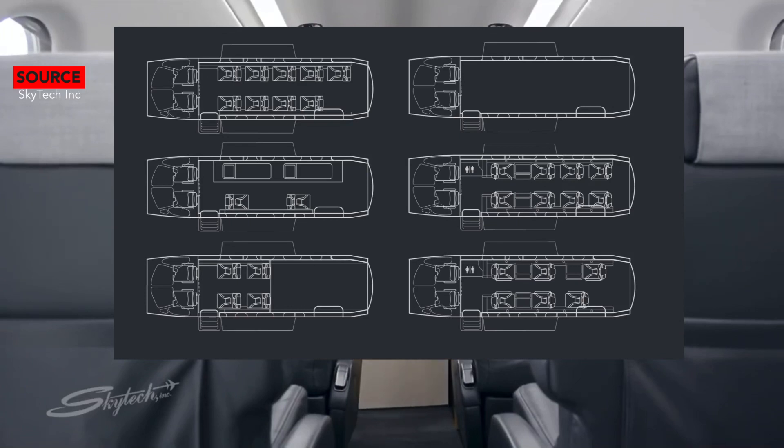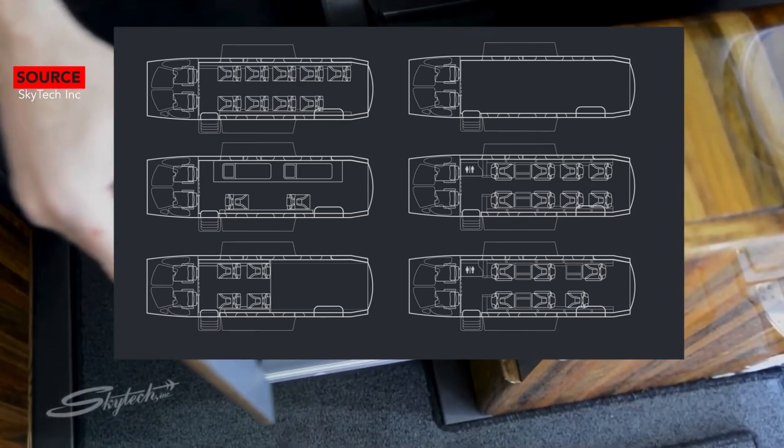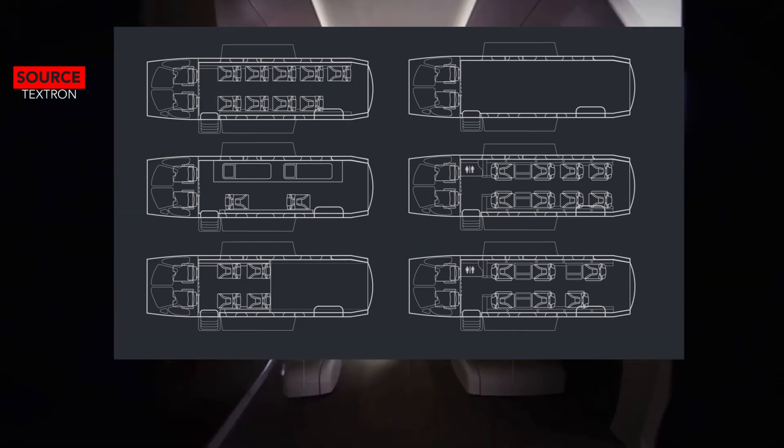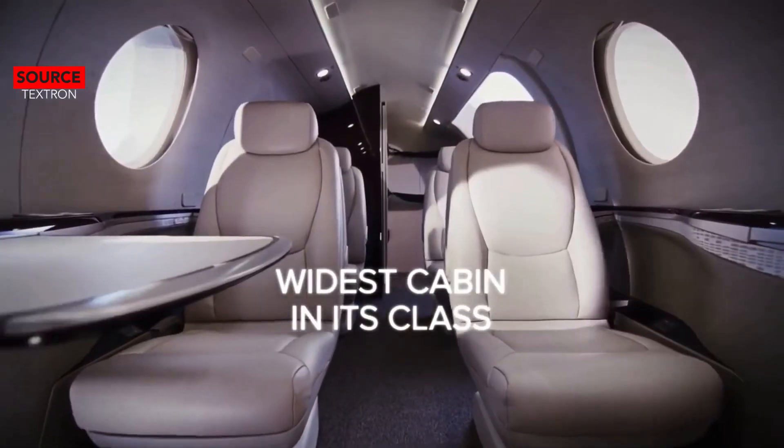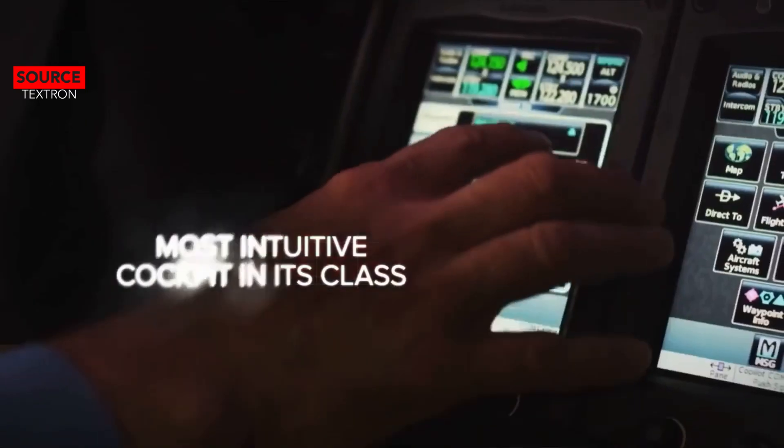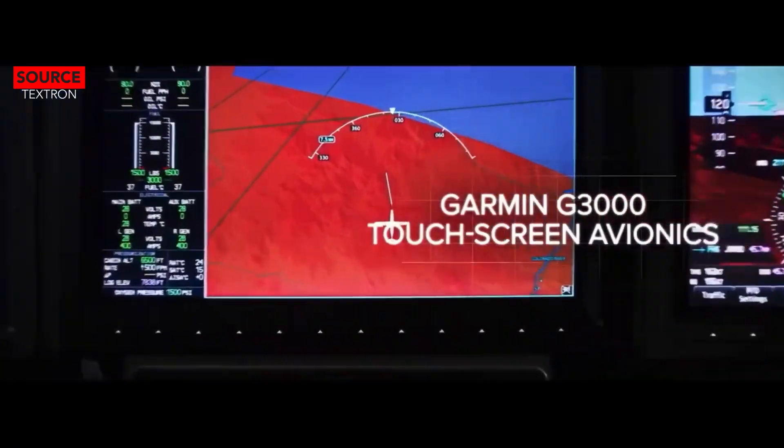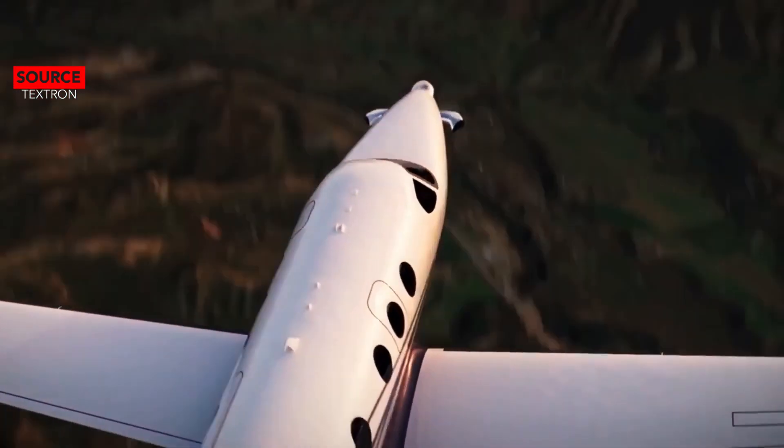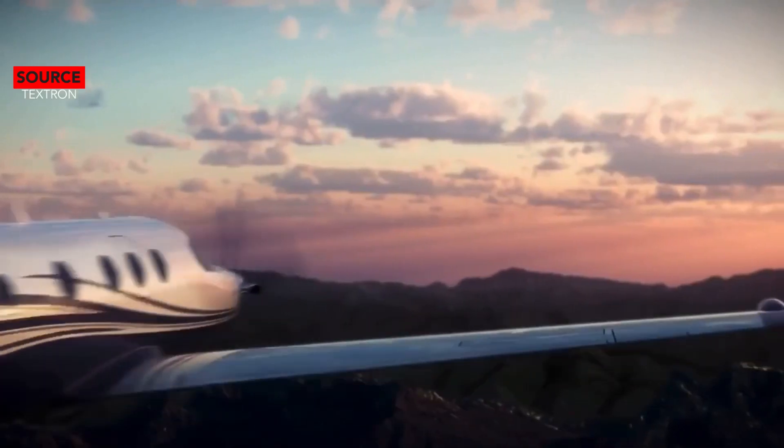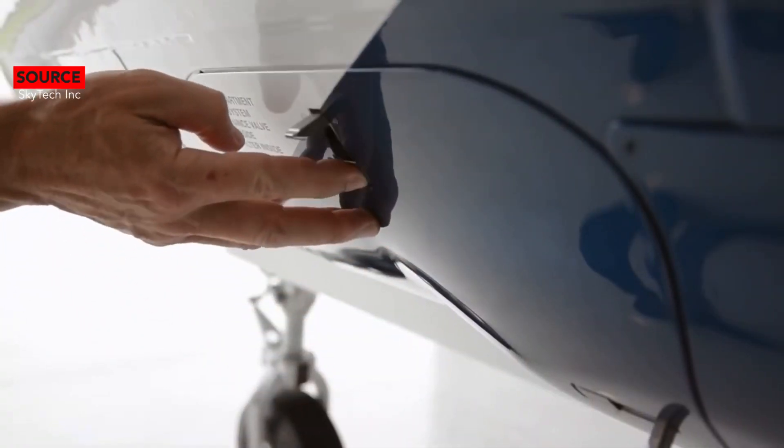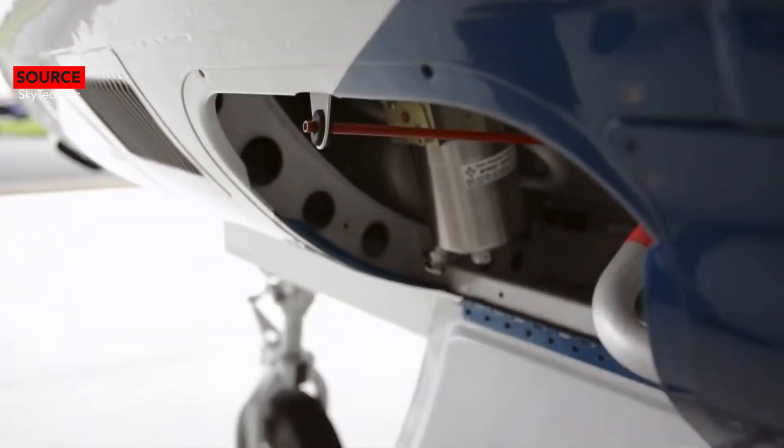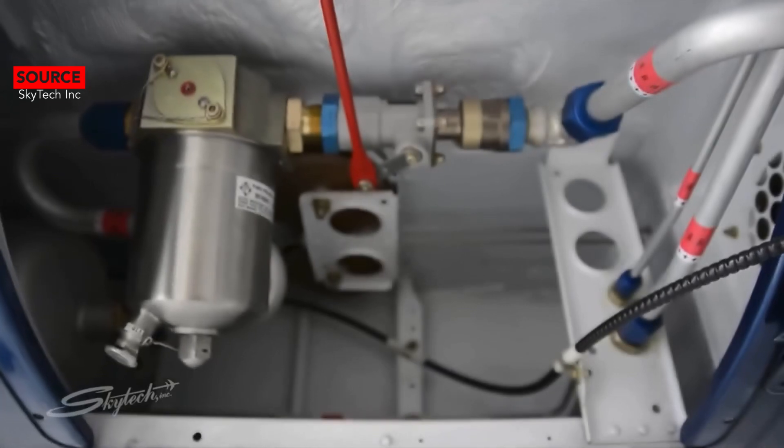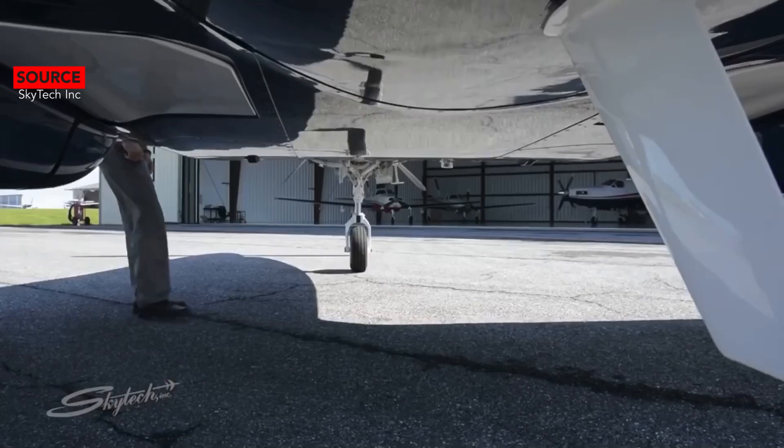The flight deck of the Cessna Denali features touchscreen Garmin G3000 suite. On the other hand, the PC-12 NGX has an Advanced Cockpit Environment or ACE. It is an advanced avionics suite from Honeywell and a business jet tailored for the single pilot, which is similar to Honeywell's Epic-based glass cockpit platform.